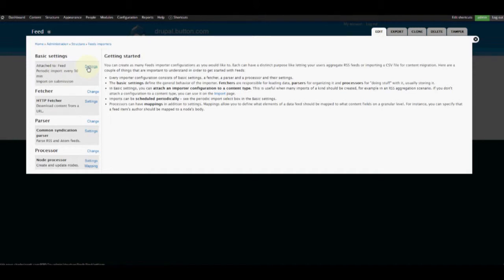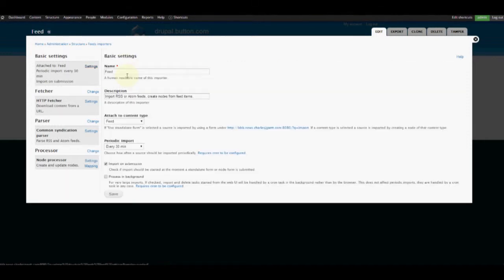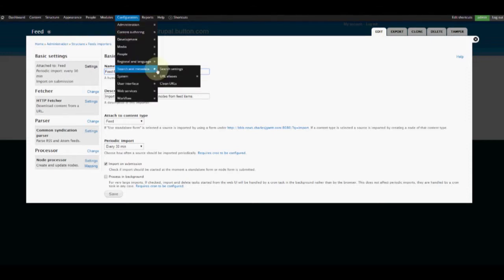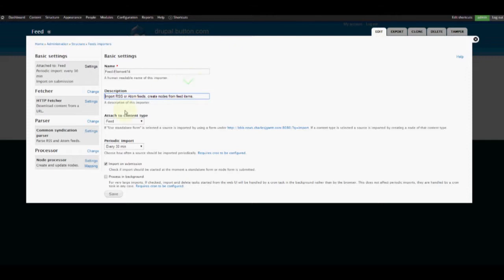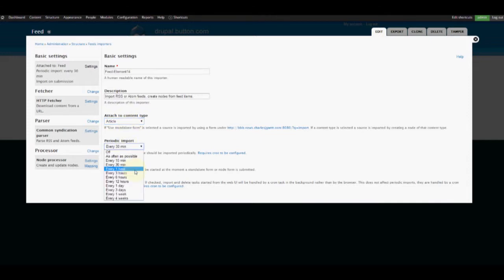So the first thing we're going to do is go to our Basic Settings and check out the settings. We're going to rename this feed to 'feed-element14'. We're going to be importing RSS, and we'll attach this content type to Article. We're going to import every hour.